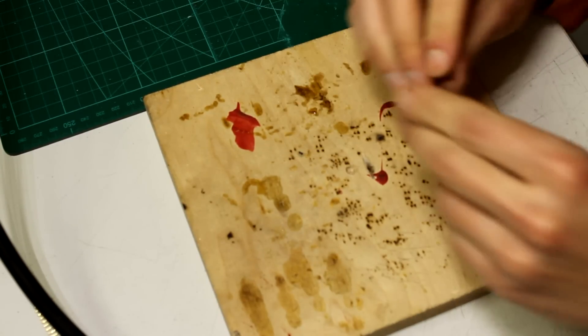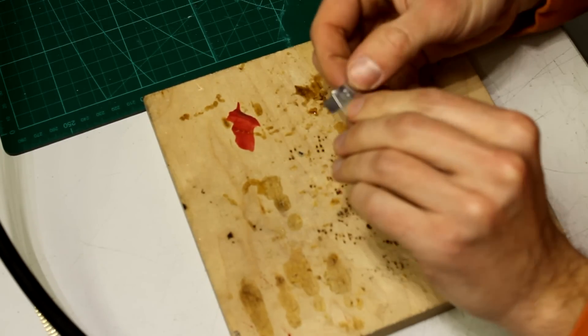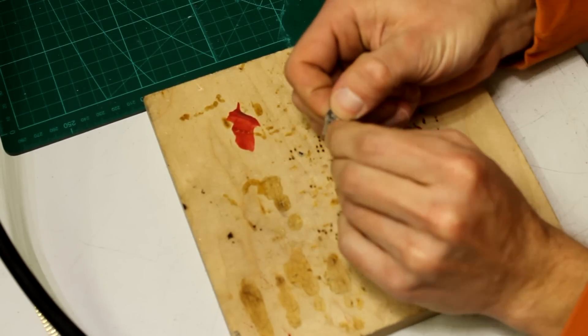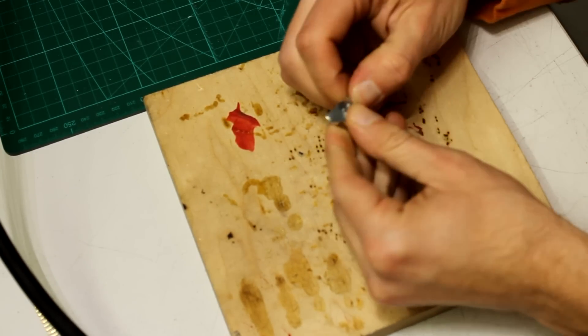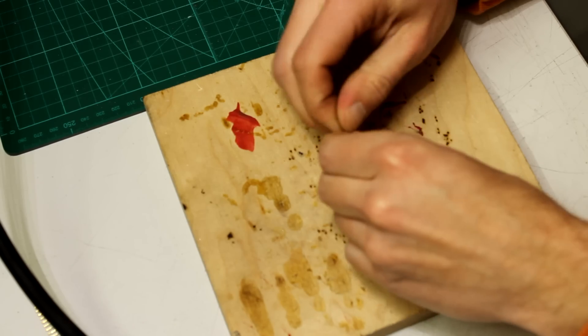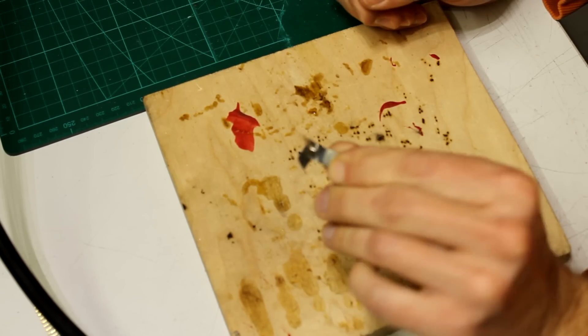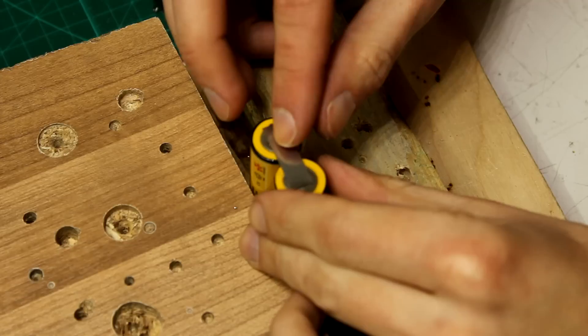If you get no sparks at all the welding time is too low and if you get a big firework your welding time is too high. As you can see these connections are pretty strong.